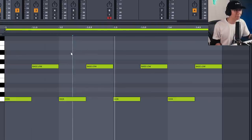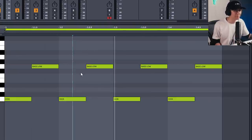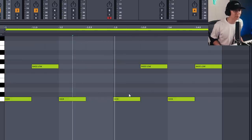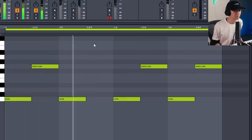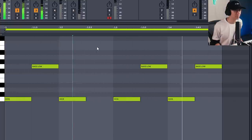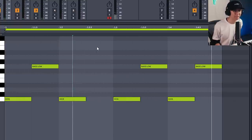Now you have the basic rhythms of house. From here you can mix and mash to create new patterns. Here's a popular one where you just take out the second note. Notice how much more rhythm that creates by giving the bass some space to breathe, as opposed to keeping it repetitive.